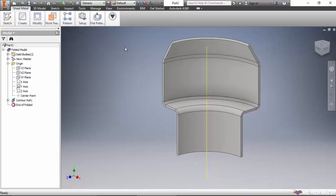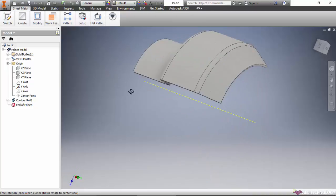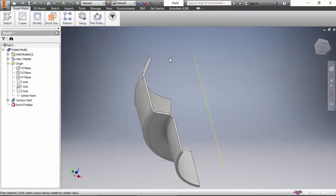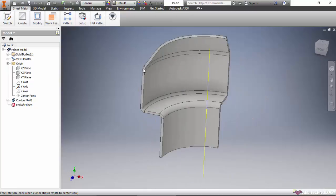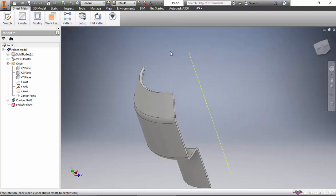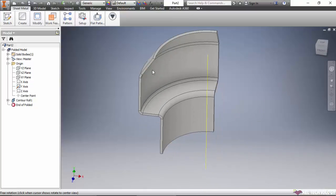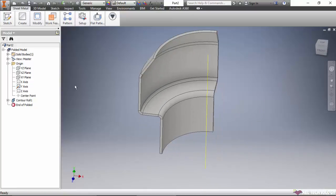Now we can see that a rolled sheet metal feature has been created. Thank you.